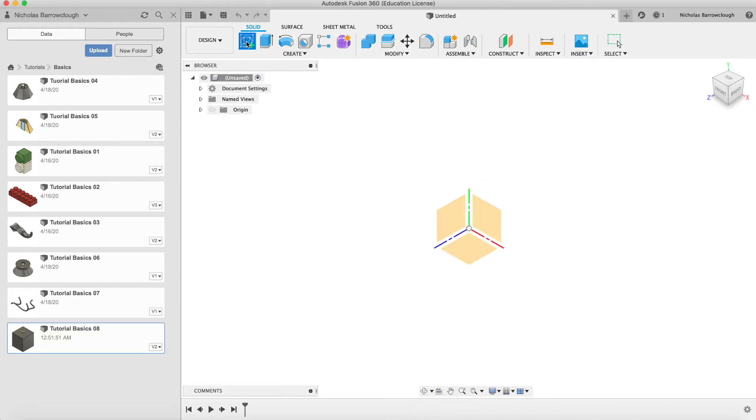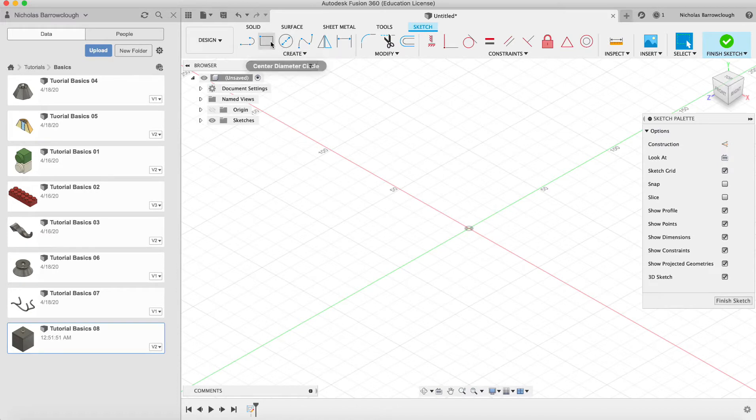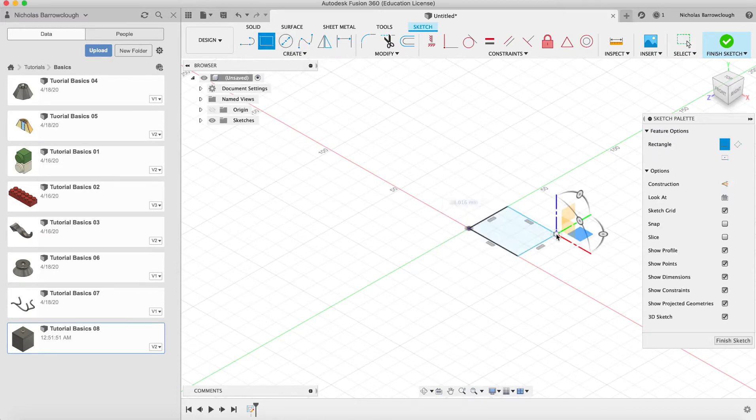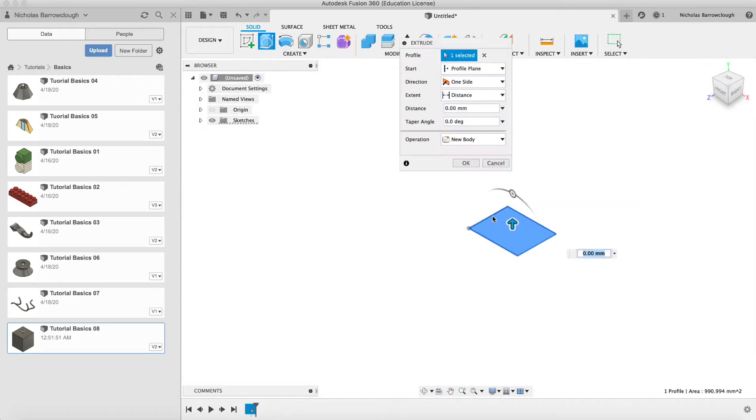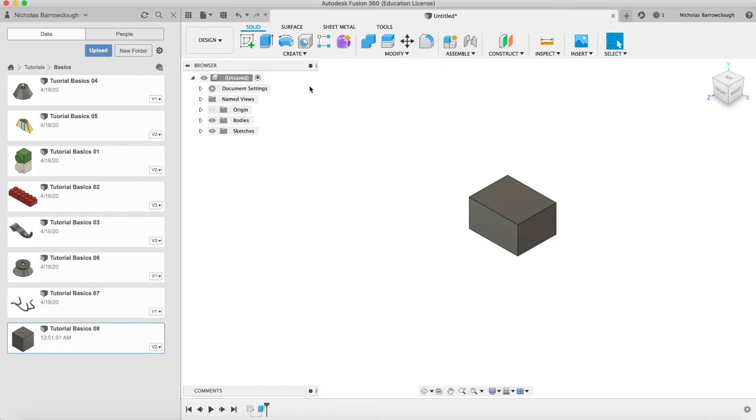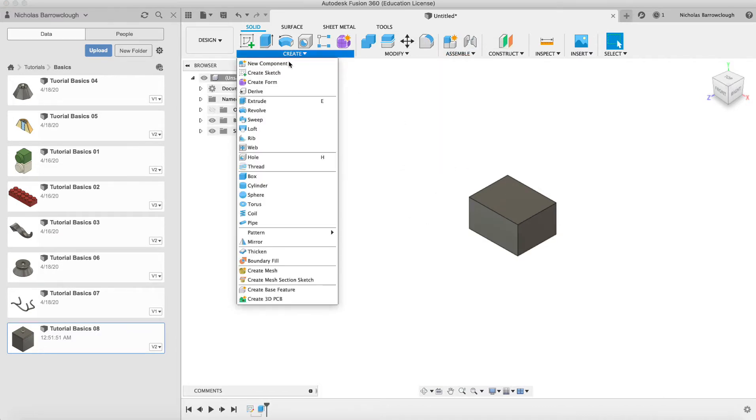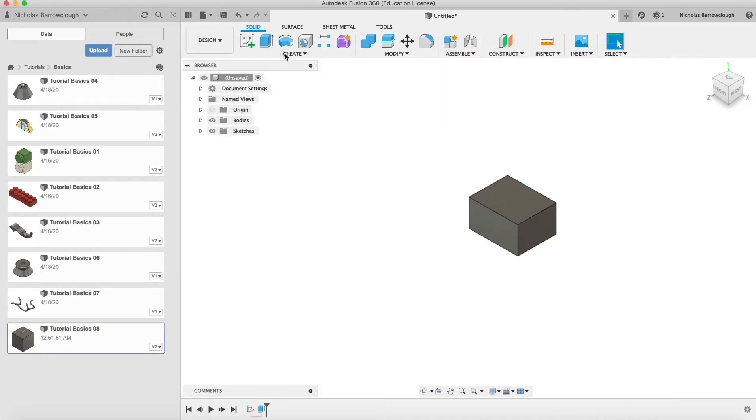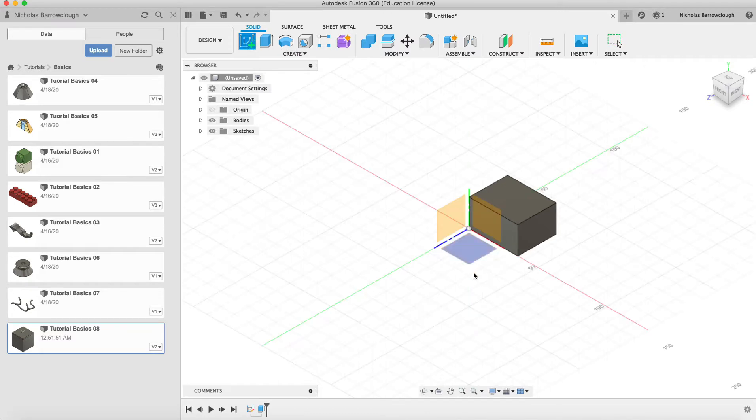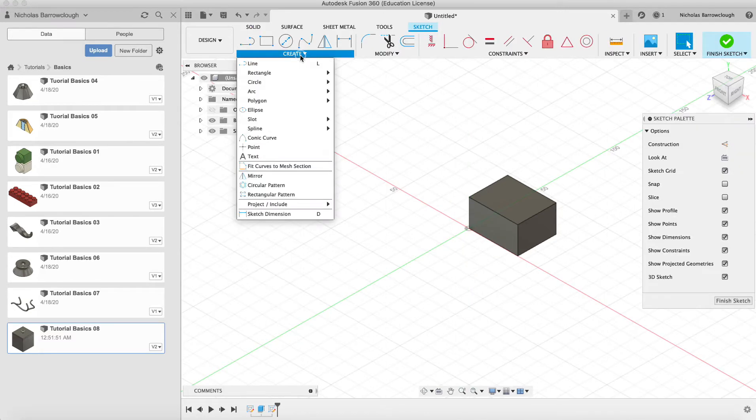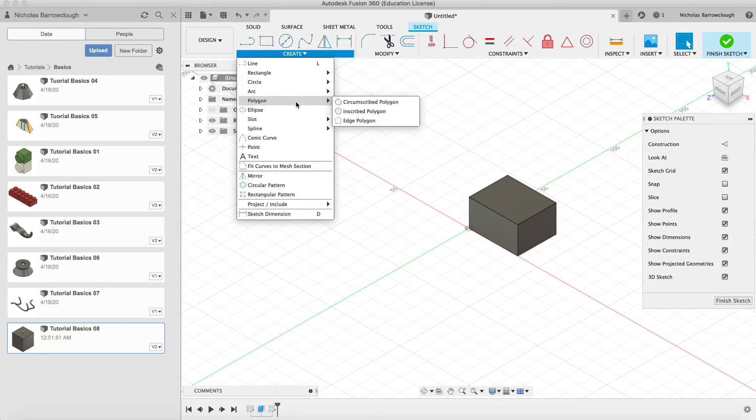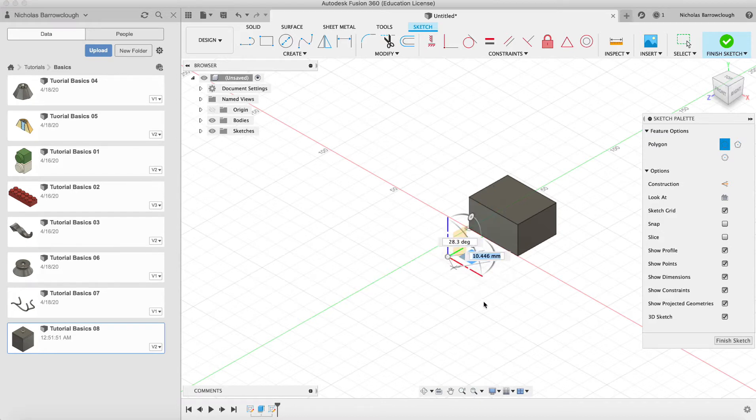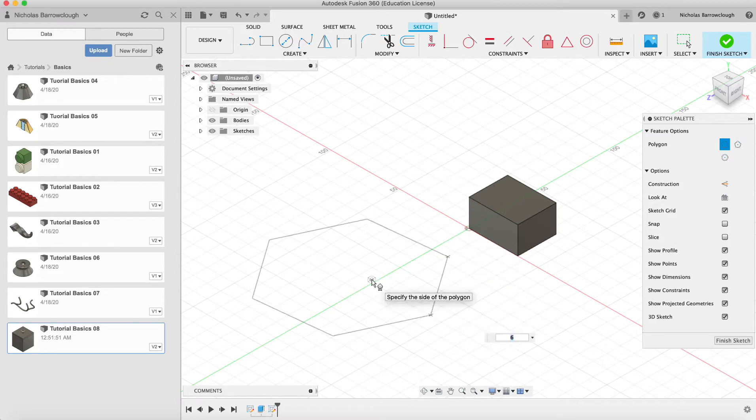So let's say we create two objects. We'll create a rectangular shape here and we'll extrude this, and then let's create another sketch, and this time we'll make it a polygon. Start it somewhere over here like so.